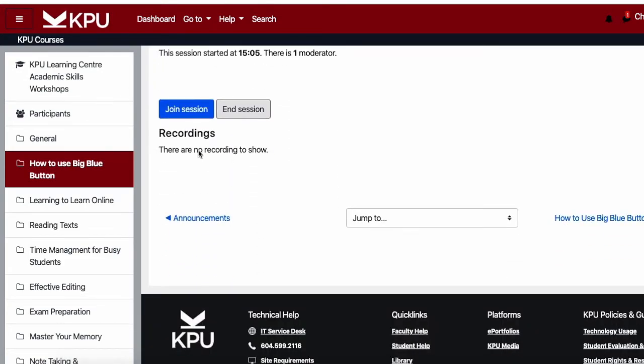I can see down here I have the option to join the session. I'm going to click again here and I'm going to be taken into the BigBlueButton application.